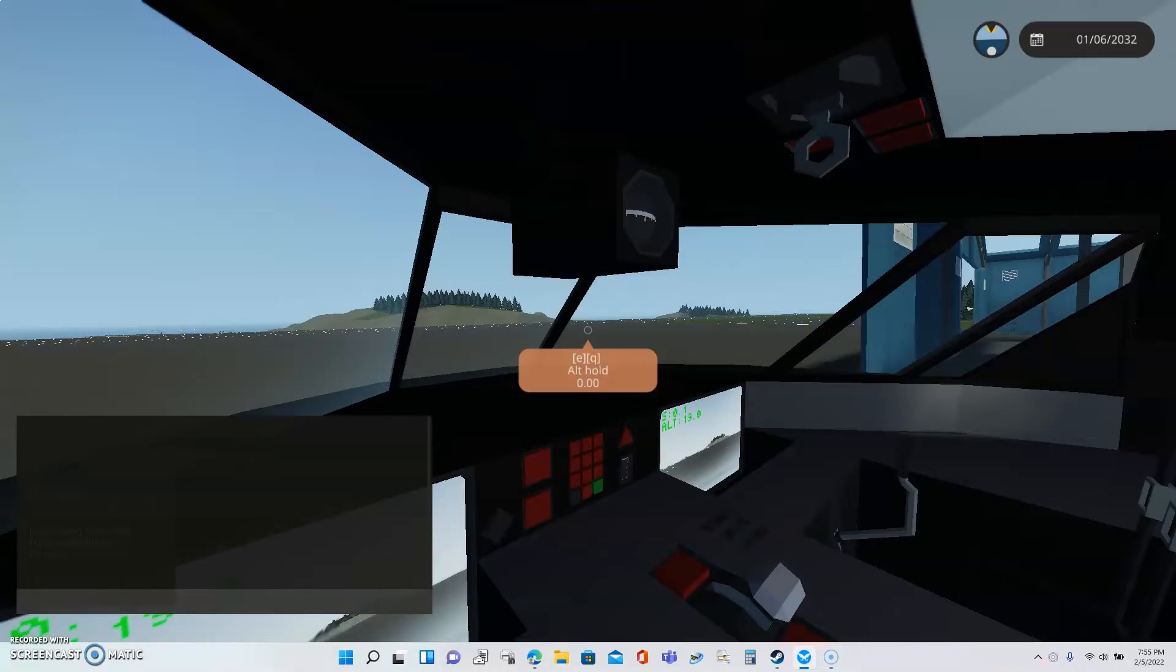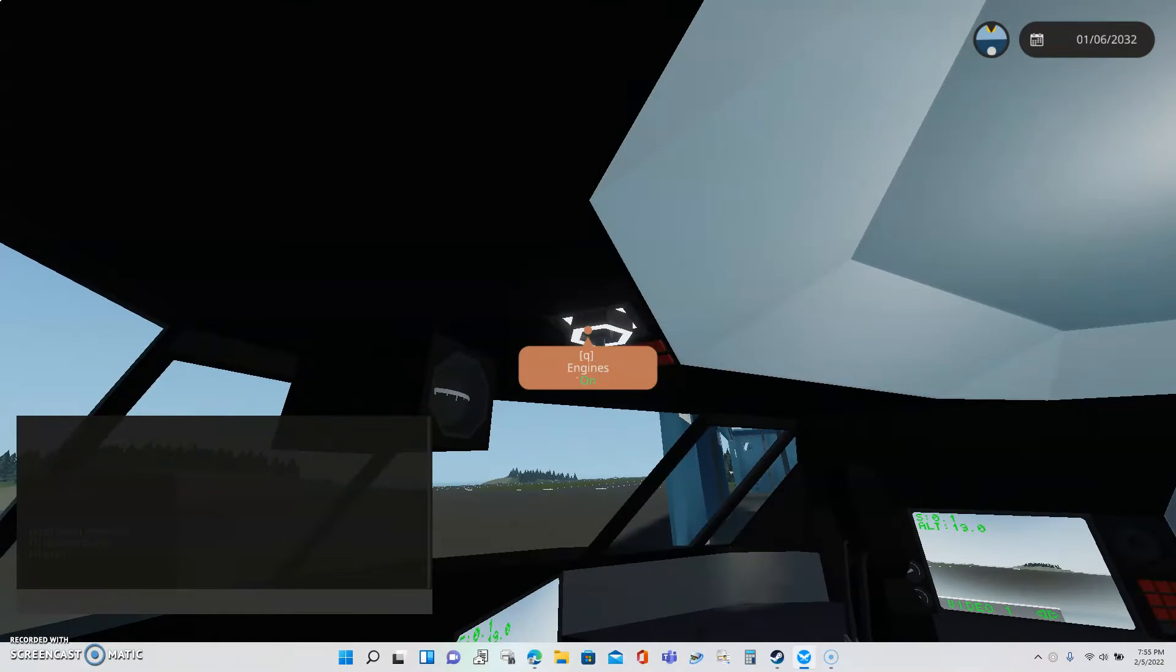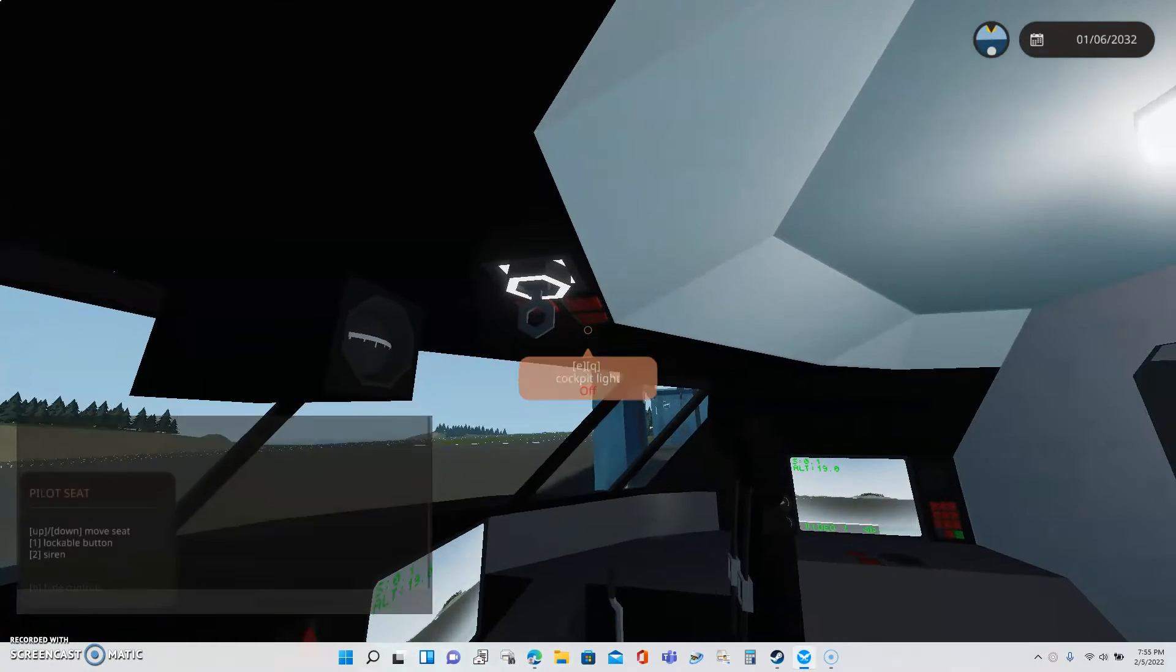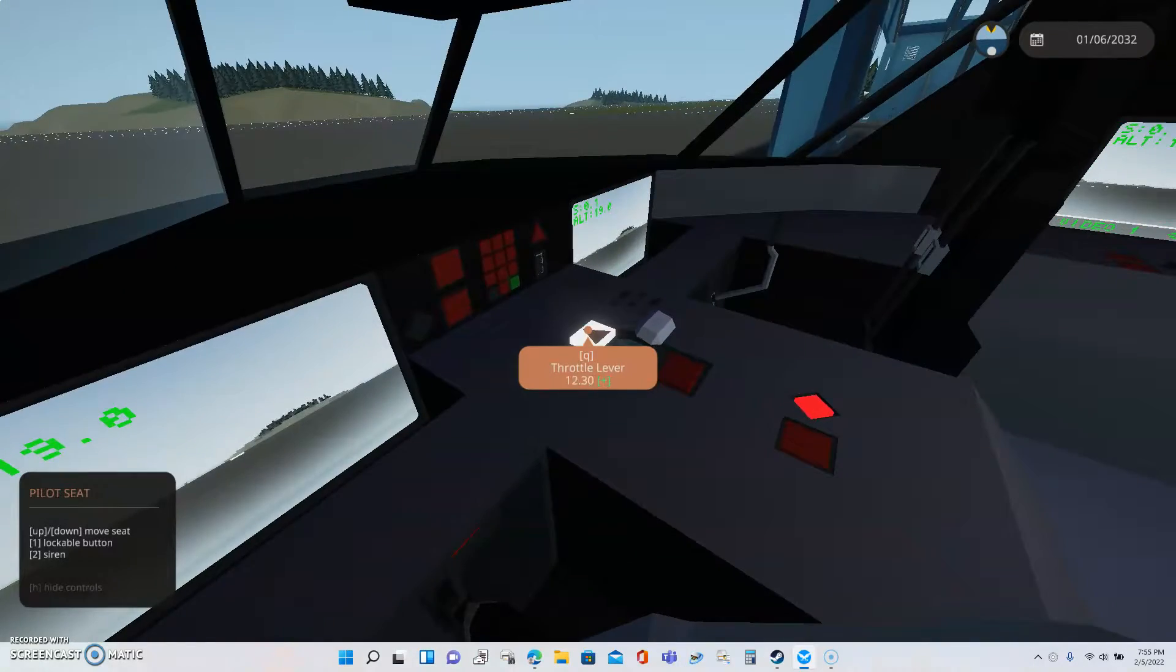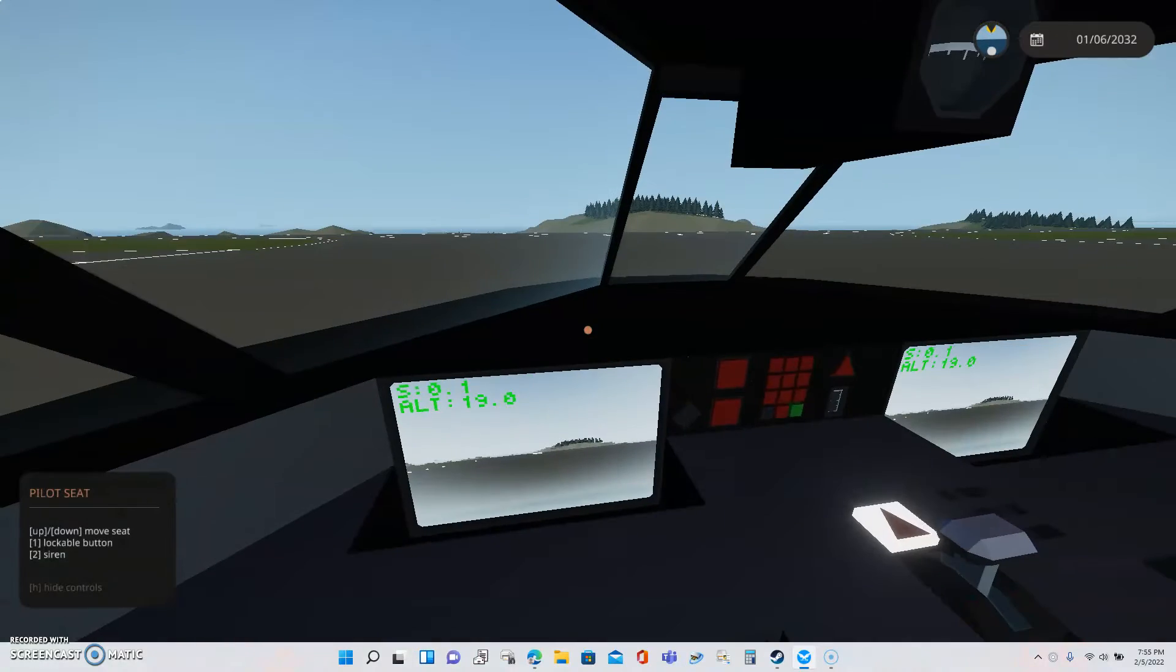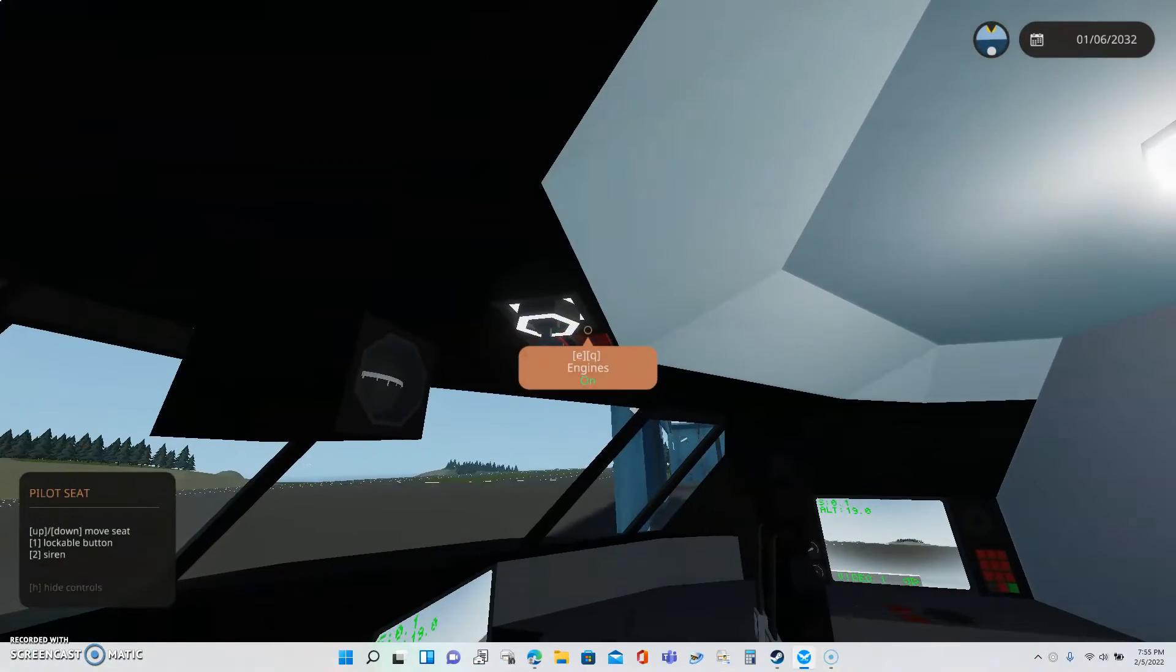Here we have it, folks. The Grandel CA-22. Now time to destroy myself. Because why not?